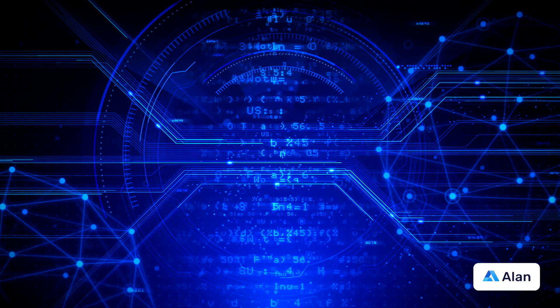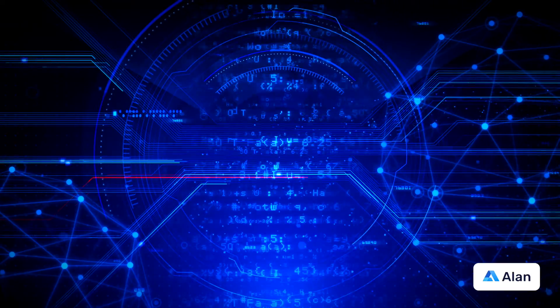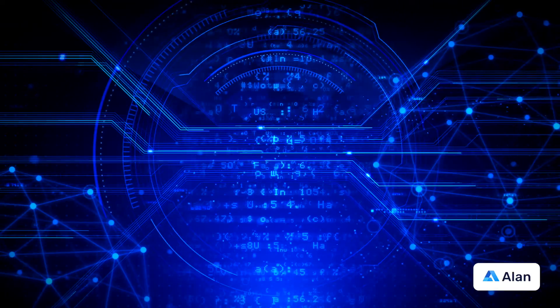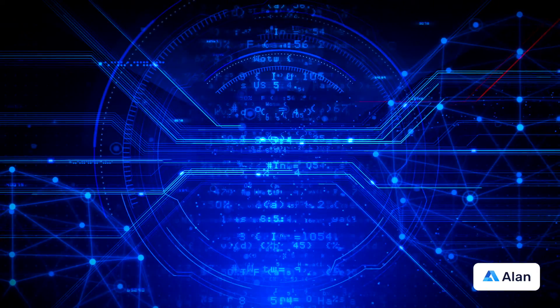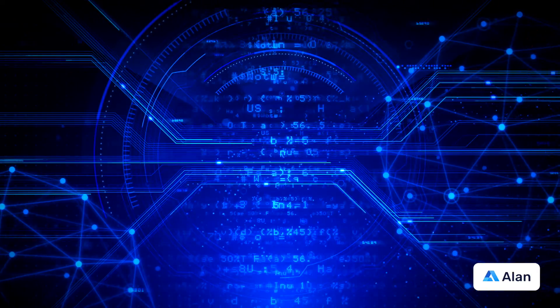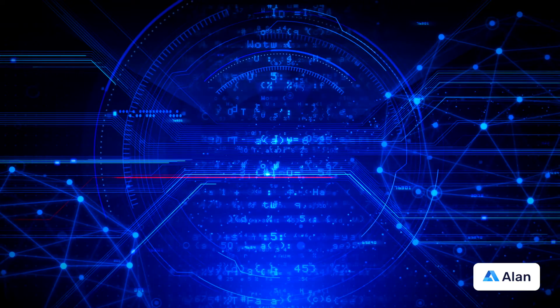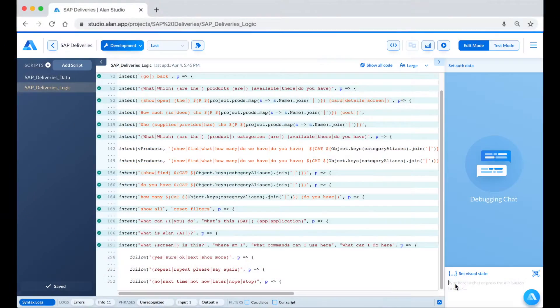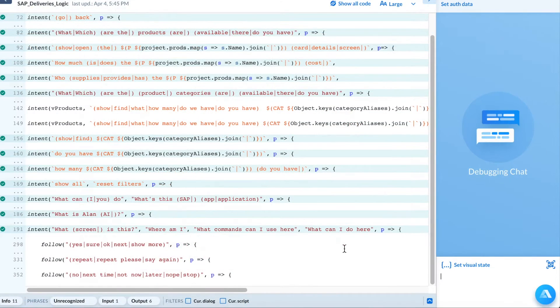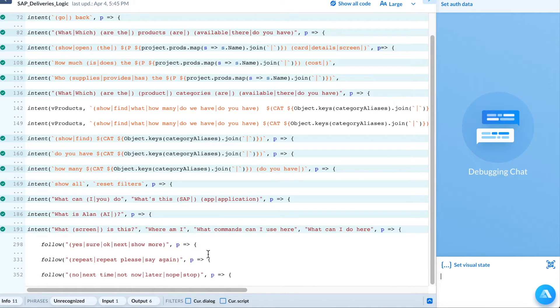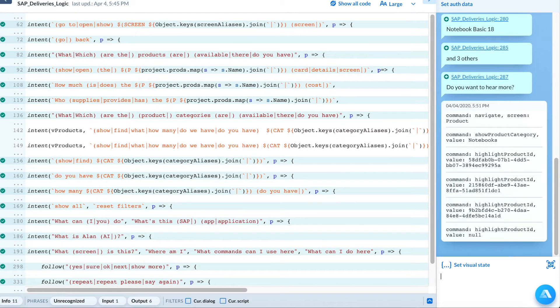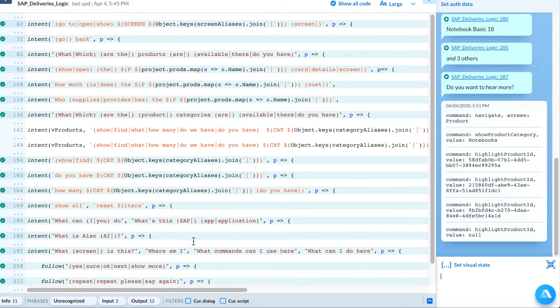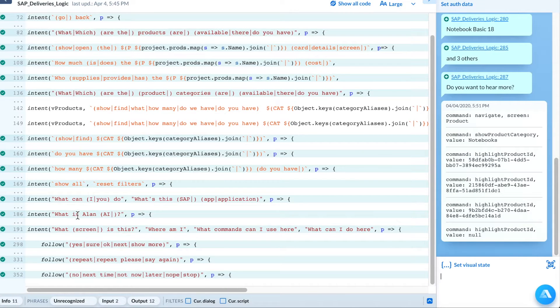Most applications have complex workflows with thousands of different intents. While you're debugging, Alan lets you see which intents are available for the current dialogue context. This view is dynamic and changes based on the user's dialogue, so here you can see these follows are currently available to the users after they give the command "What notebooks do you have?"